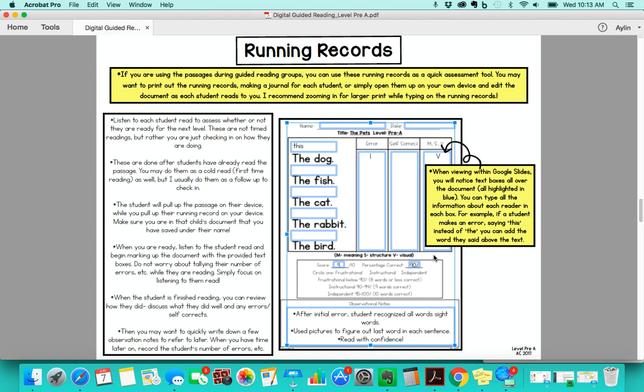If they say this instead of the, you would type this right above the word the. What I recommend is just focus on listening to them read and mark down the errors, and then when you come back to it later on you can actually mark down how many errors they made, how many self-corrects, if they did a meaning, structure, or visual cue in the last section. The only part I do recommend doing right after they read is the observational notes there at the bottom so that you can remember things when you go back to edit it later.